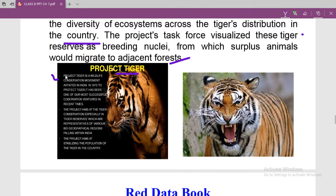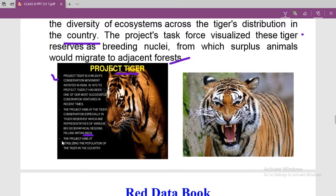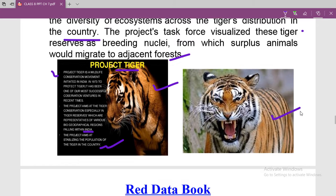Project Tiger is a wildlife conservation movement initiated in India in 1973 to protect the tiger, and it has been one of the most successful conservation ventures in recent times. The project aims at tiger conservation especially in tiger reserves representing various bio-geographical regions within India, and also at stabilizing the population of tigers in the country.